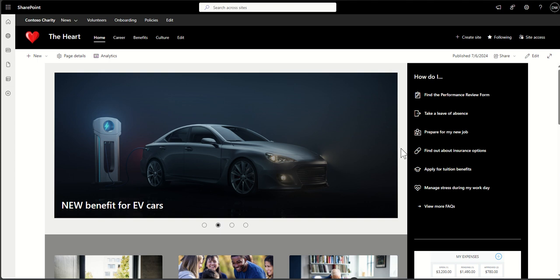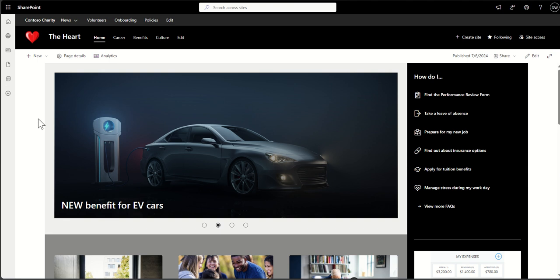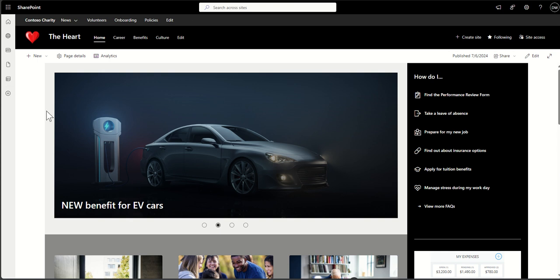Interestingly, the content of a communication site is always centered with a bit of bleed on the left and right, whereas on a team site it's always skewed to the left-hand side. You'll also notice that the navigation bar of a communication site is always at the top, and on a team site it's always on the left-hand side — that's actually the quickest way to identify whether it's a team site or a communication site.